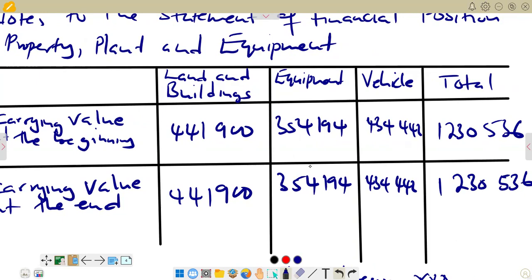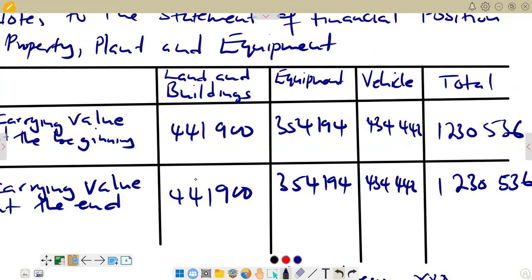So this is what we have in terms of this video on the preparation of the note to the statement of financial position, which is the note for property, plant and equipment. As for this video, I'm signing out and we'll meet again in the next video.